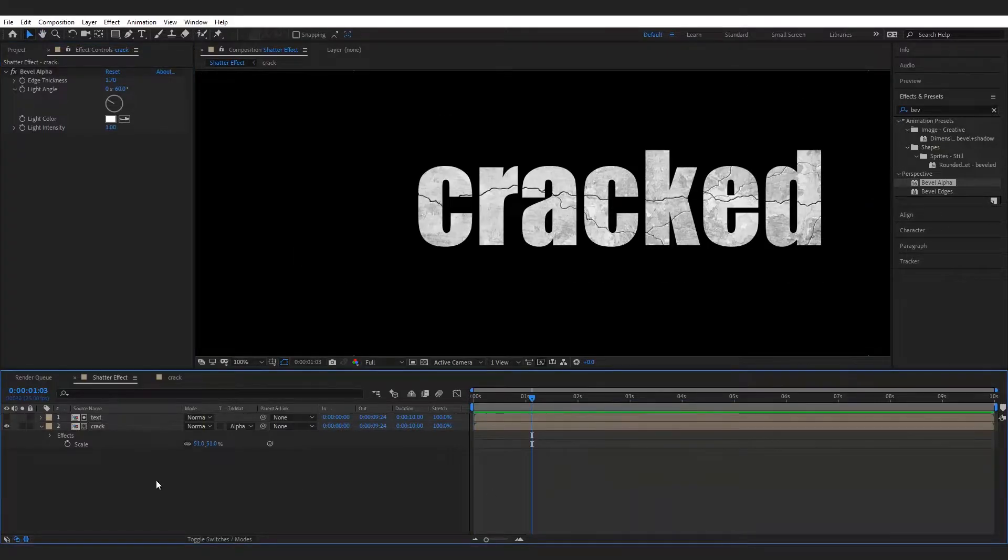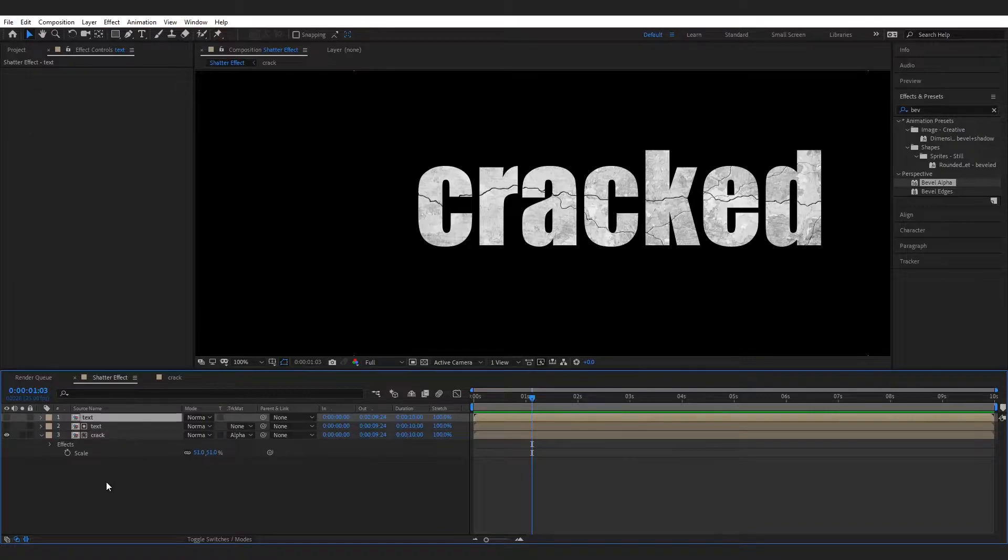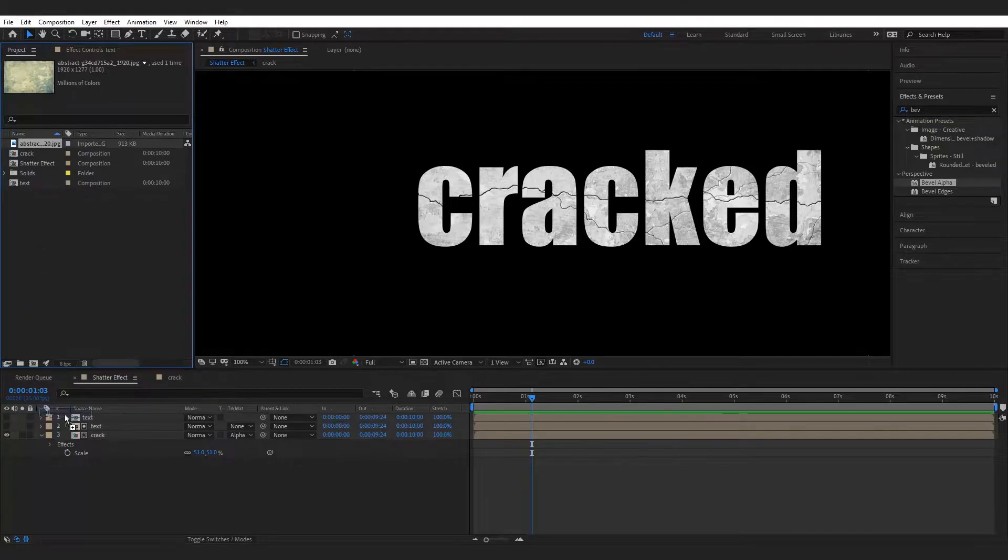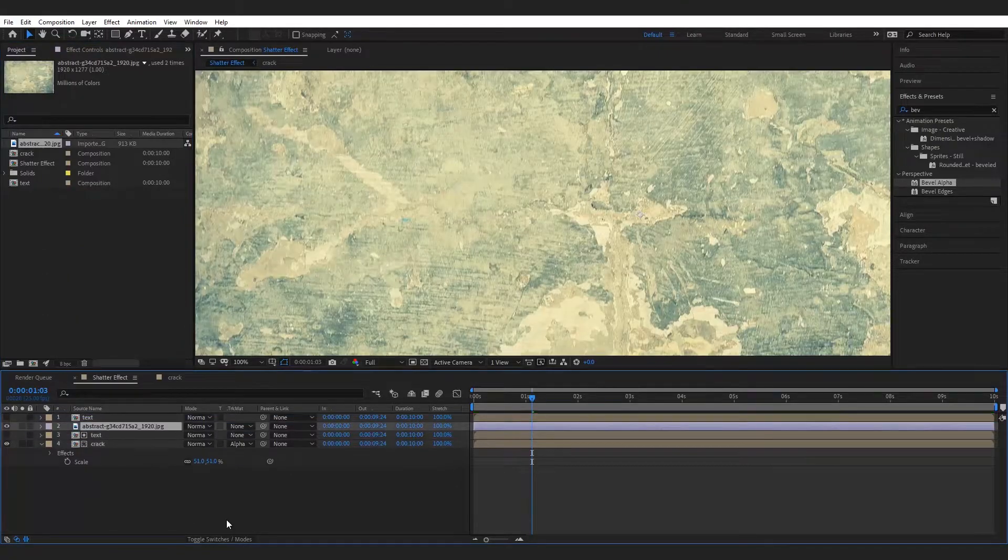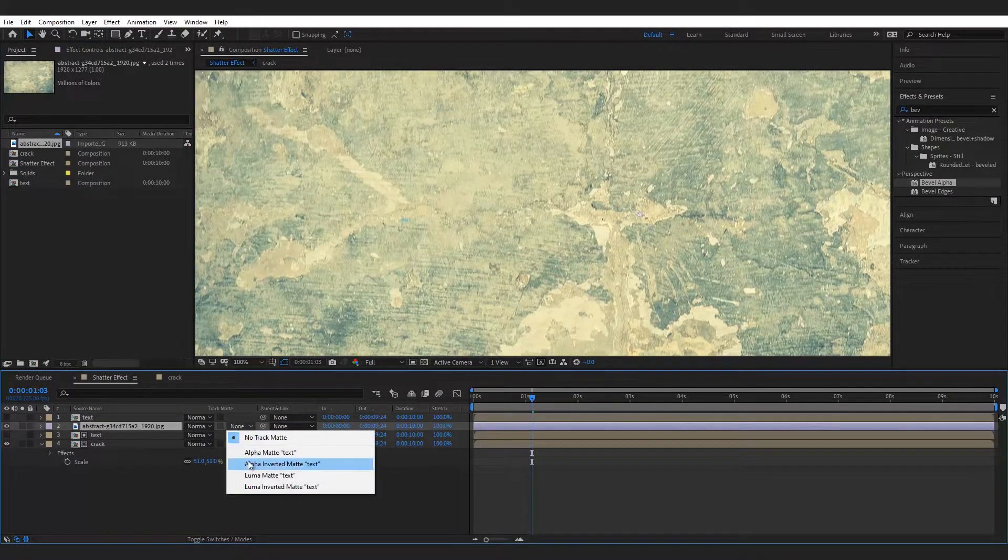Now duplicate the text layer and import the texture background below this text layer and set the track matte to alpha matte.